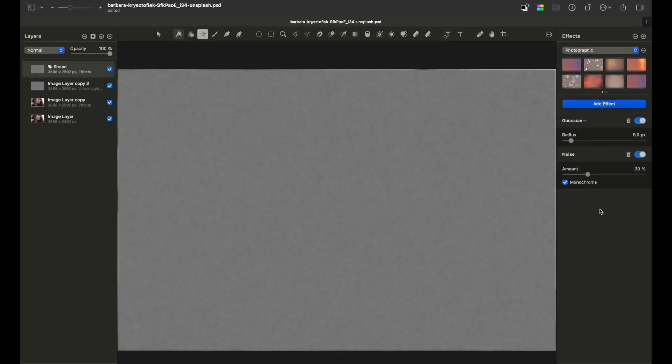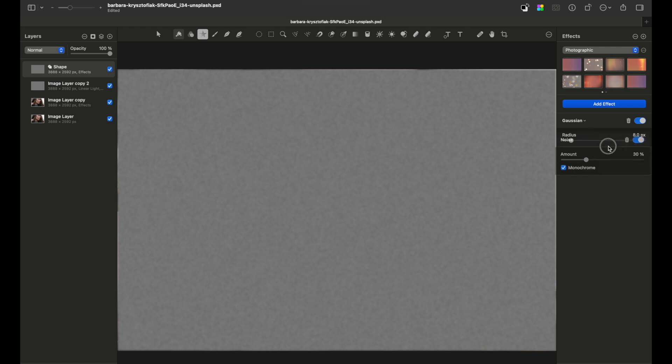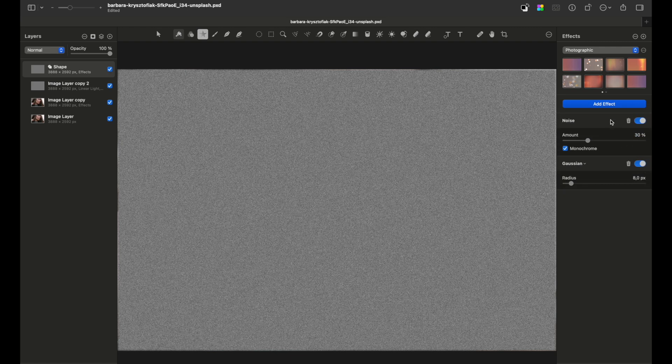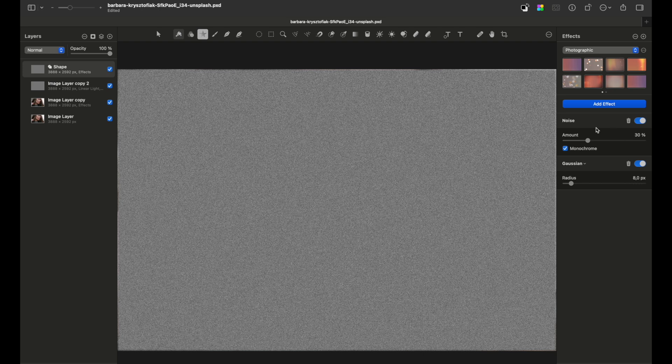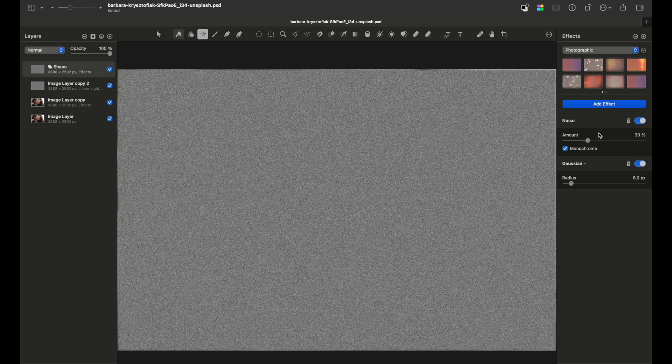Before going further, I have to say that there is a difference between the order of each of these effects. So if you move the noise layer above, it will change the final image appearance. There is no single answer which is better, it depends case by case.